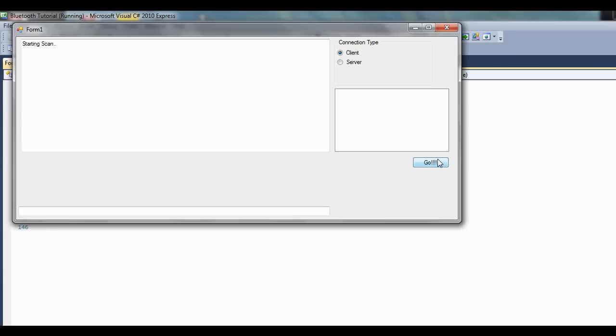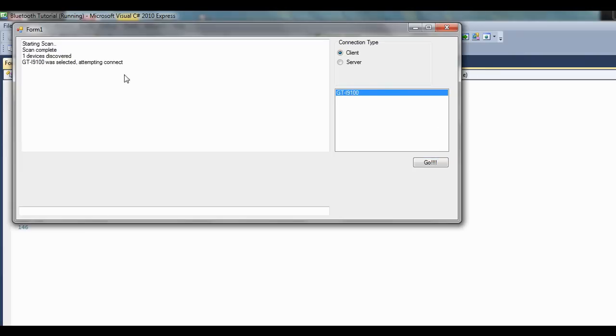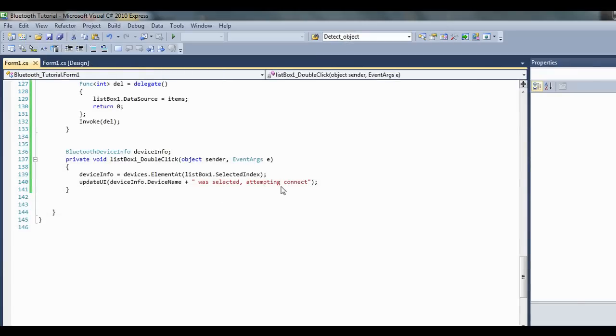One thing to note is that to connect to a device you need to have paired first for security reasons. So that's where you put in your password and all that. Let's just double click here, that's where we're going to attempt to connect to the device.